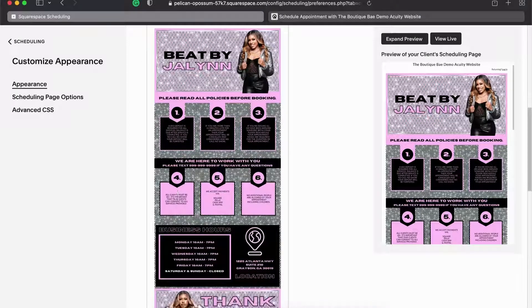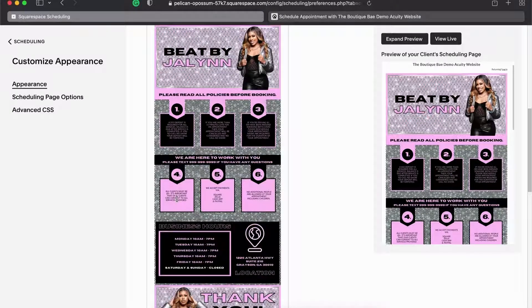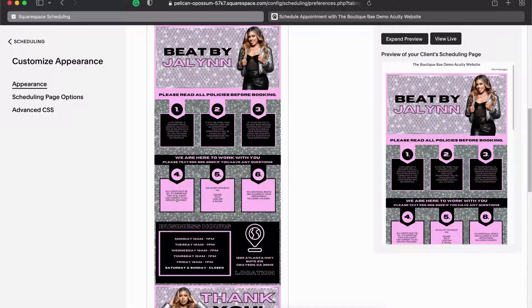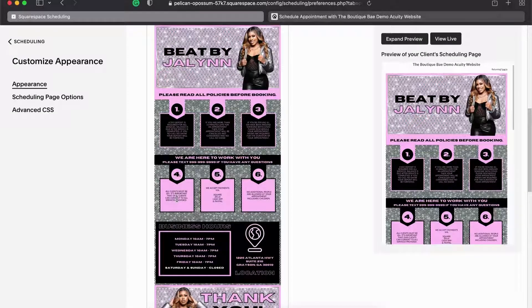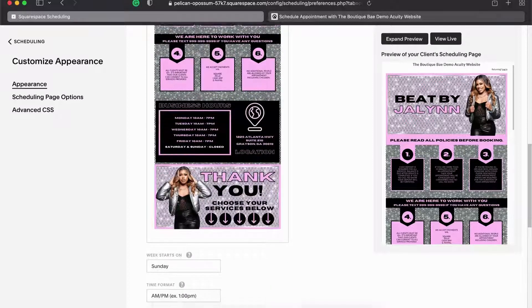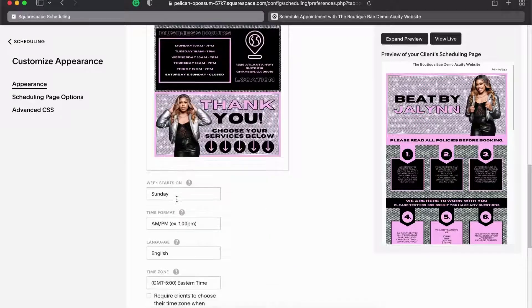That eliminates that issue. The next thing I do here is I just change the font if you want. I'm going to keep it at Lato because I actually use Lato in this design.